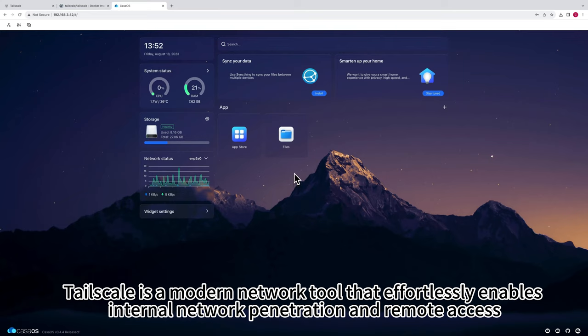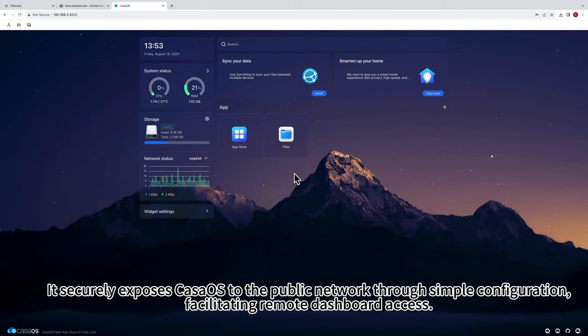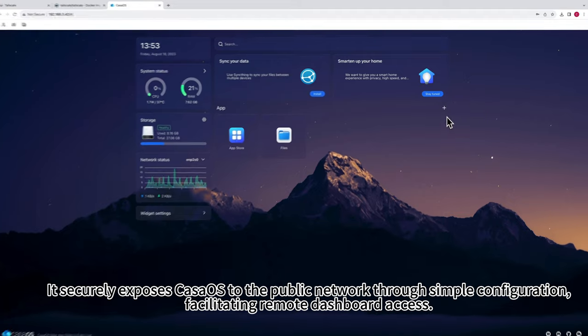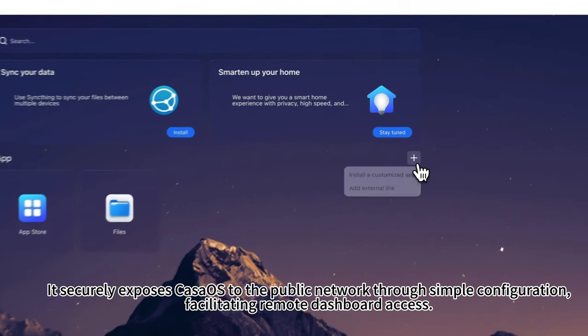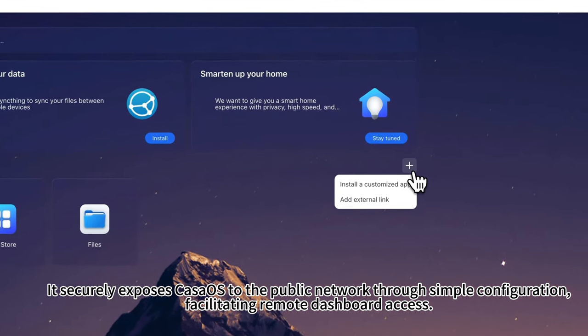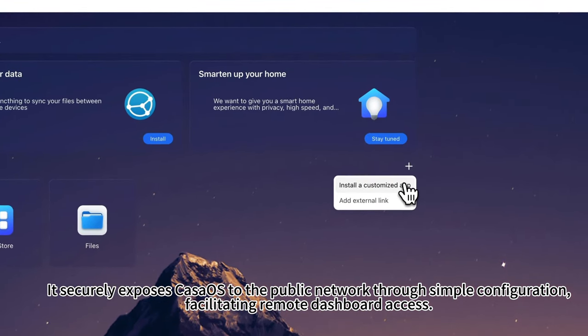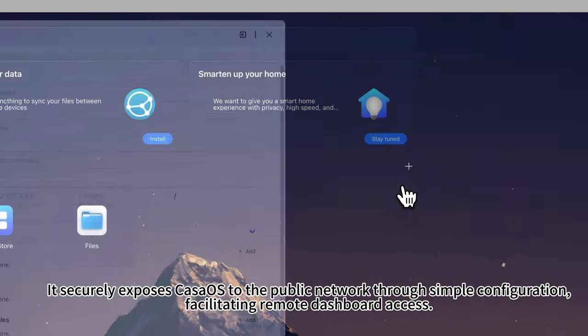Tailscale is a modern network tool that effortlessly enables internal network penetration and remote access. It securely exposes CasaOS to the public network through a simple configuration, facilitating remote dashboard access.